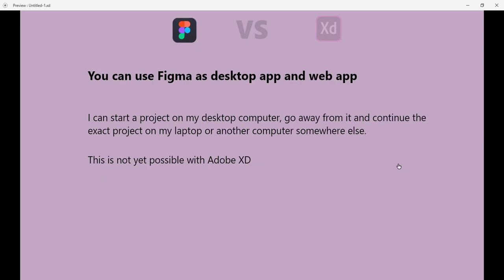You can use Figma as desktop app and web app. This is something most people that know the two software will know. I can start a project on my desktop computer, go away from it, and continue the exact project on my laptop or another computer somewhere else. This is not possible with Adobe XD, and it's a great advantage of Figma over Adobe XD.